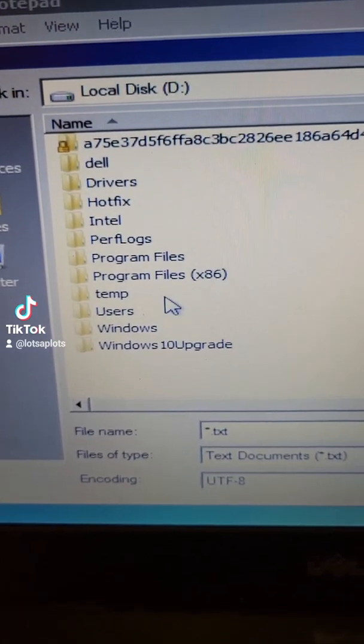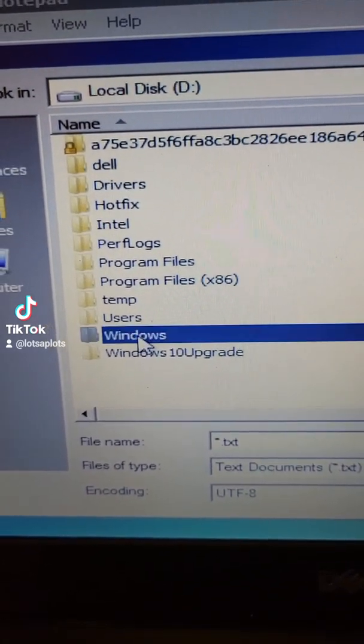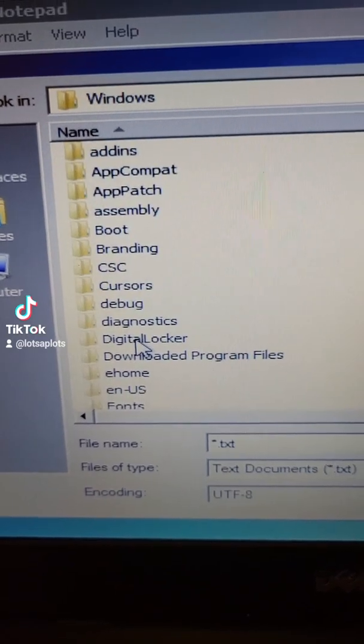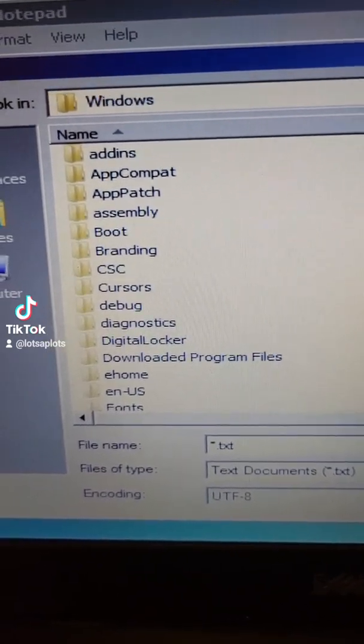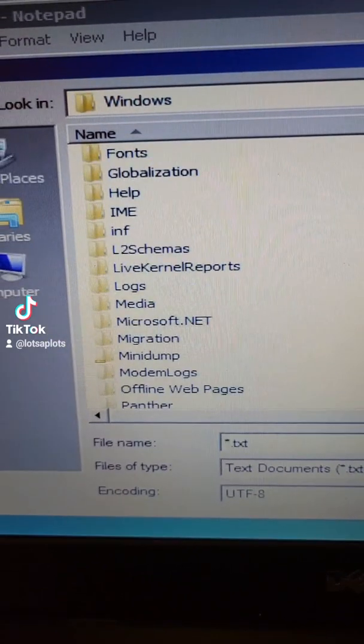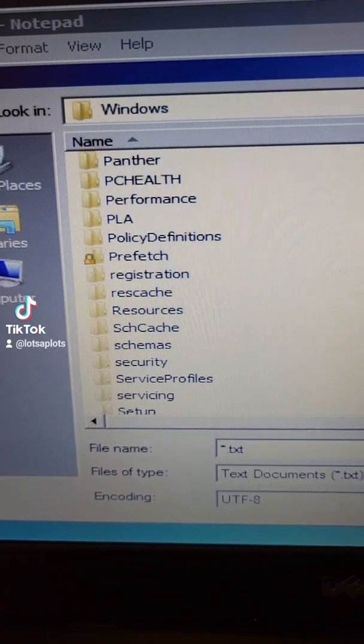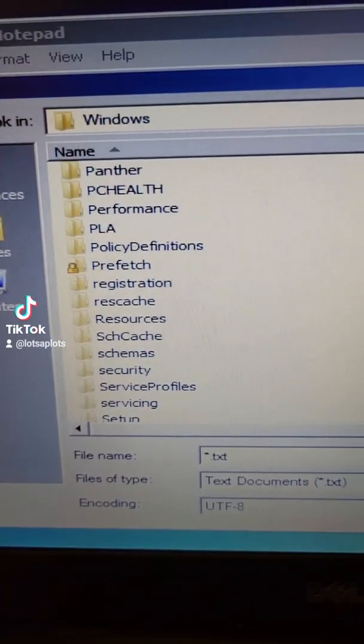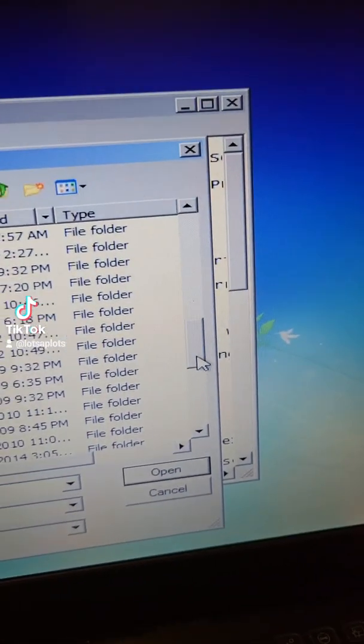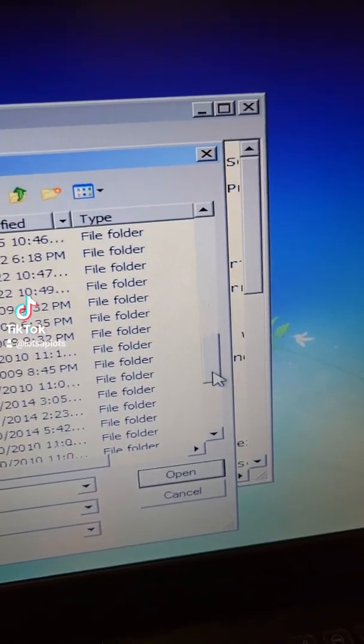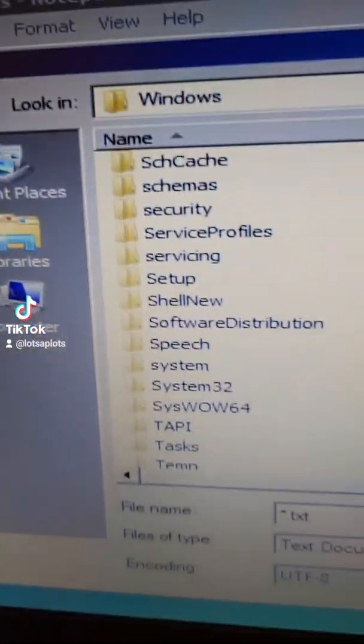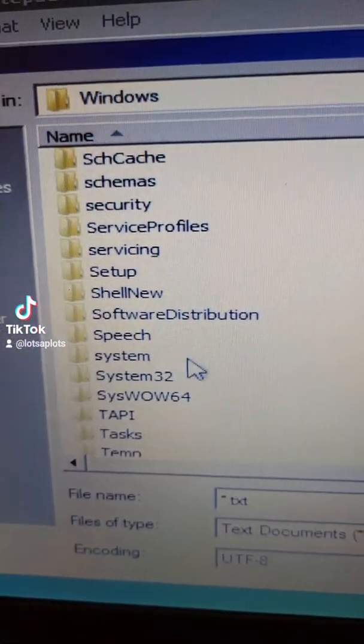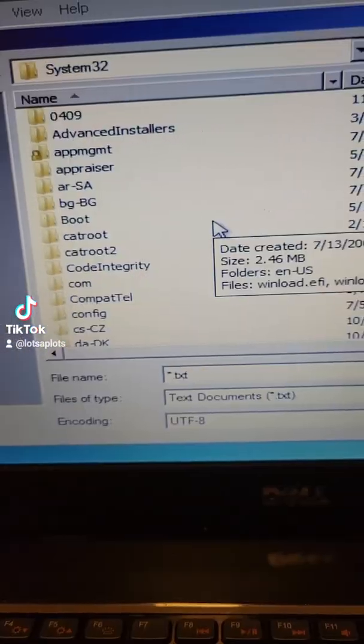And we're gonna go down to Windows and then we're gonna find System32 in Windows. Just scrolling down till we see System32 which is right here. Get into System32.